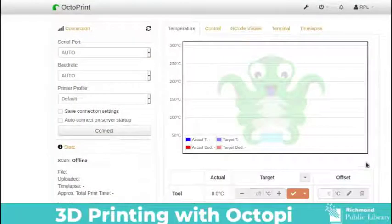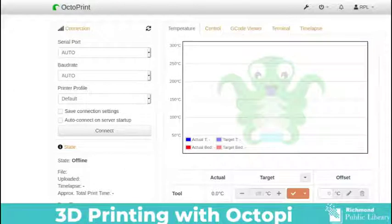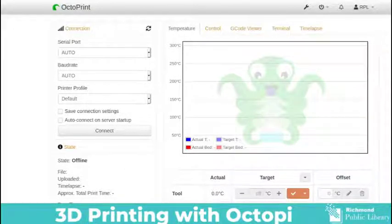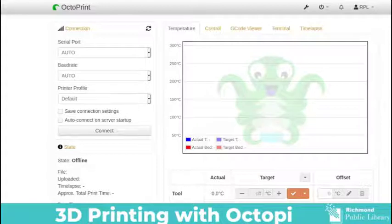Hi and welcome to the Richmond Public Library's tutorial on using OctoPi with your 3D printer. If you've ever wanted to make your 3D printer accessible via your internet connection so that you can be sitting at your computer setting up your files and then just sending it to the printer, OctoPi is for you.